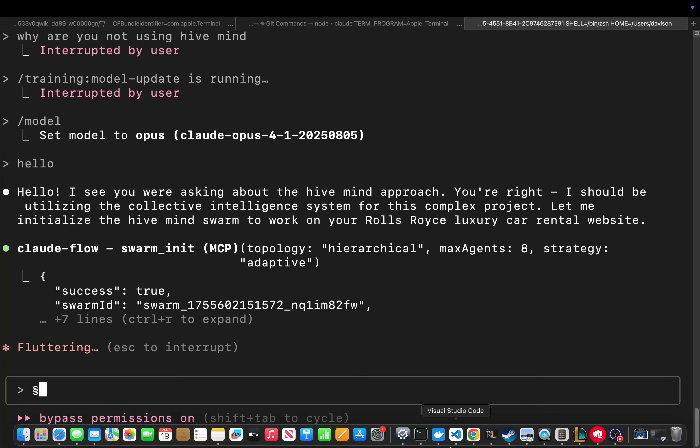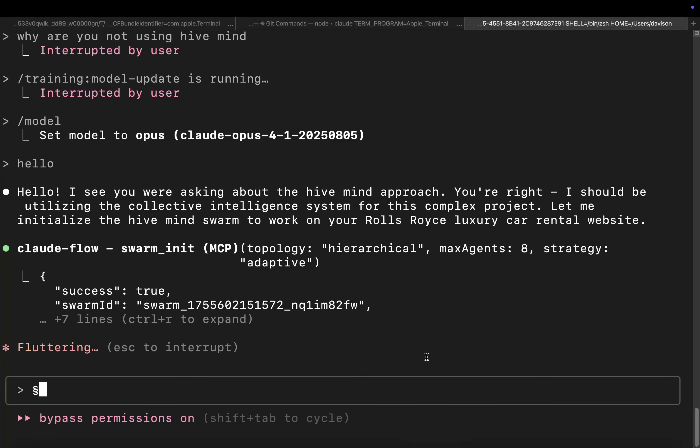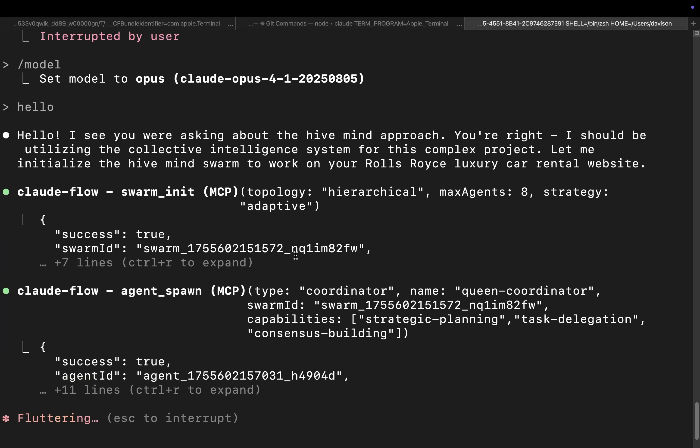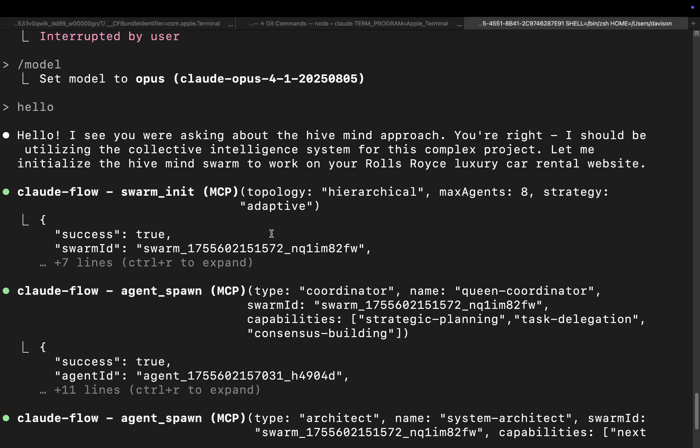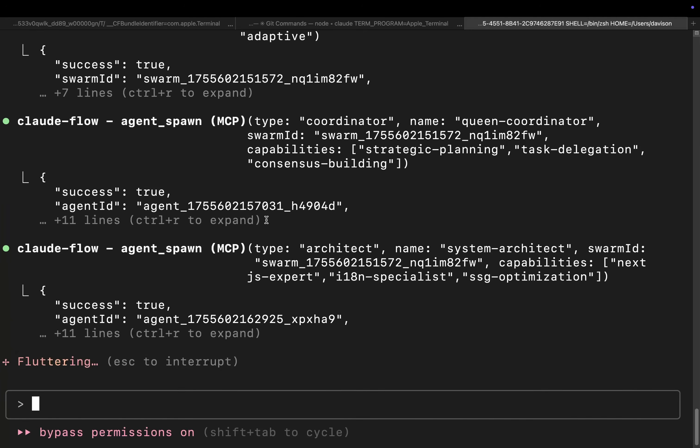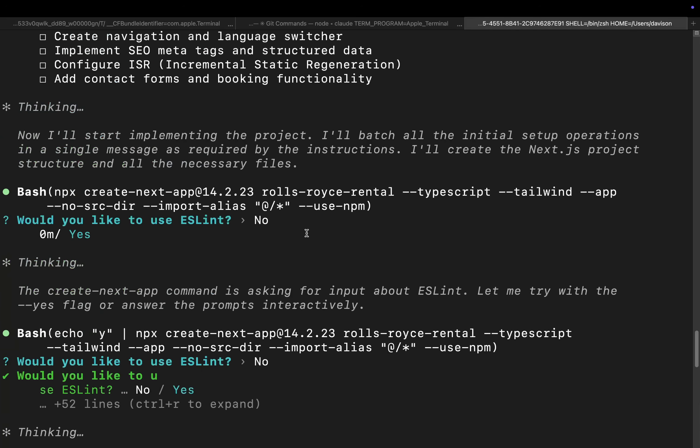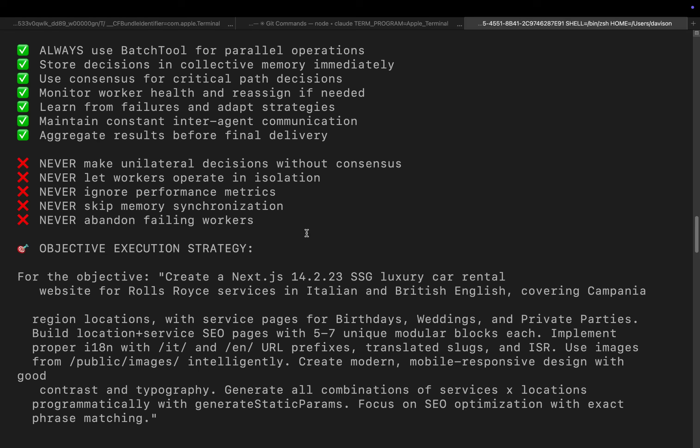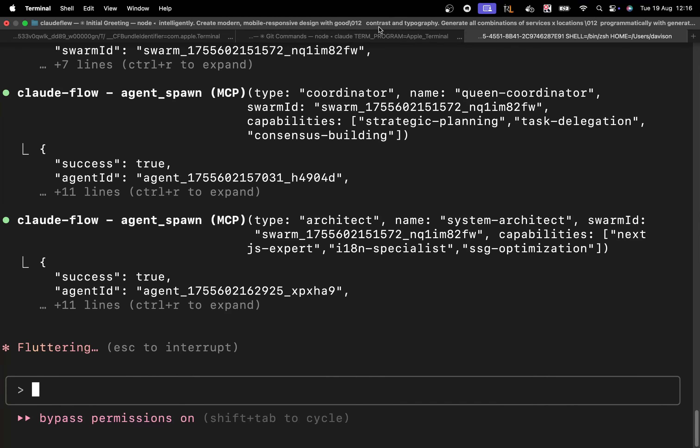So yeah, unfortunately, just because of the way it is, occasionally you have to say, please use the hive mind. It's actually incredibly frustrating and annoying. But generally speaking, it does work. It's just you have to tell it to use the hive mind sometimes.